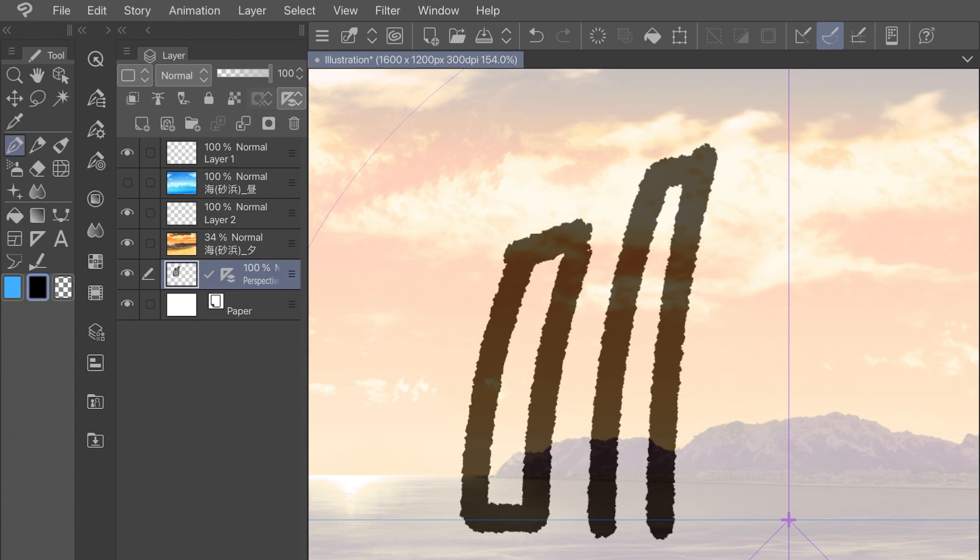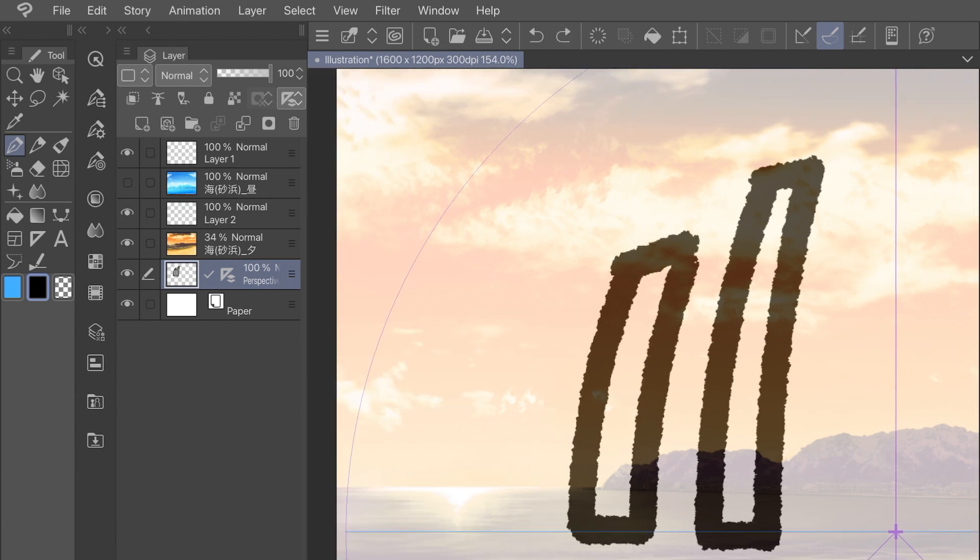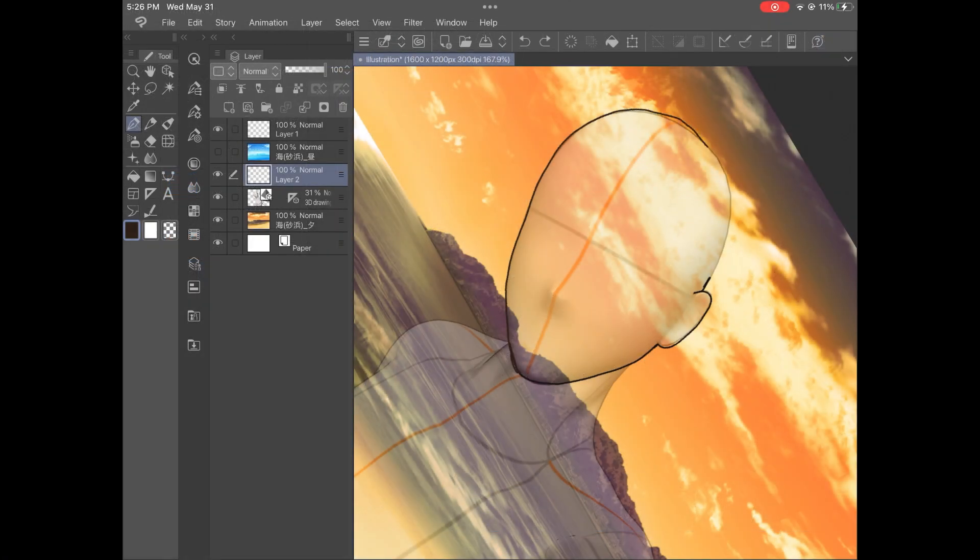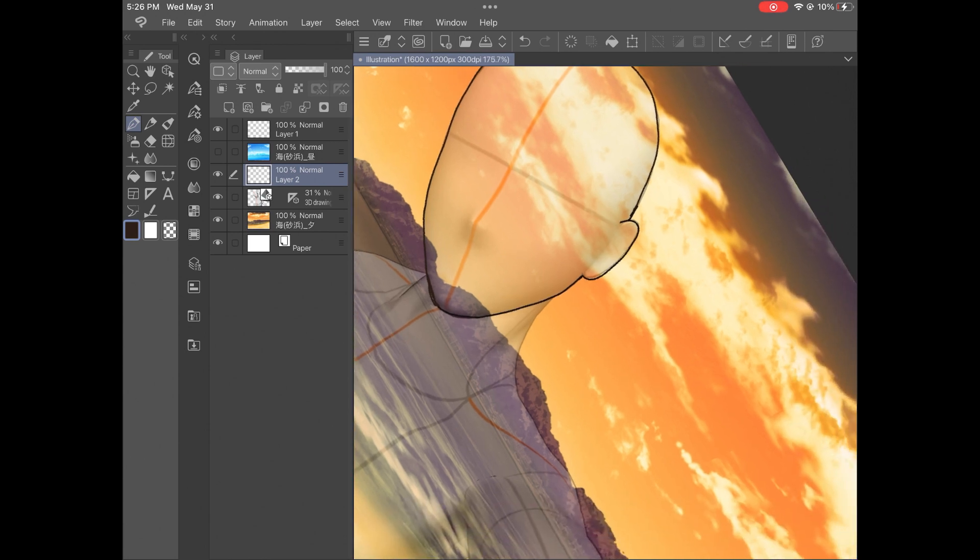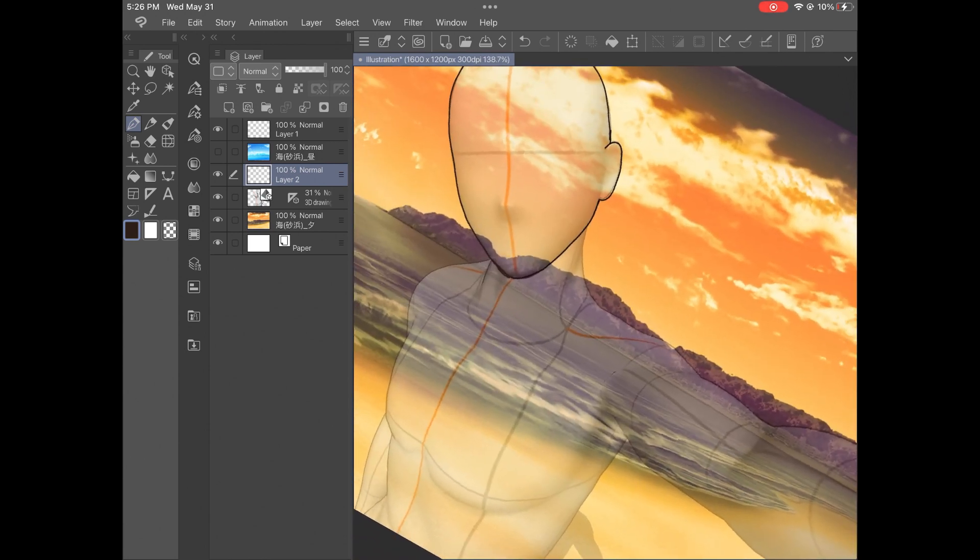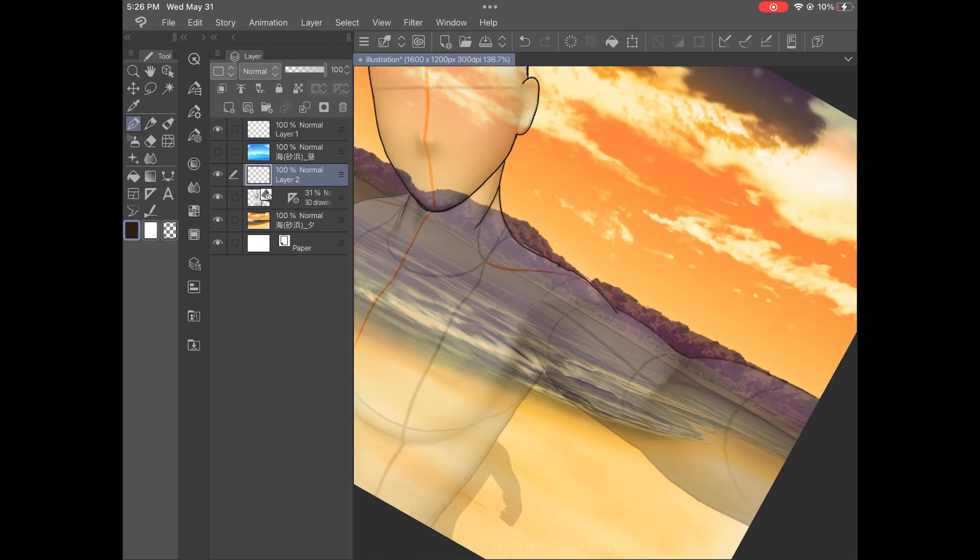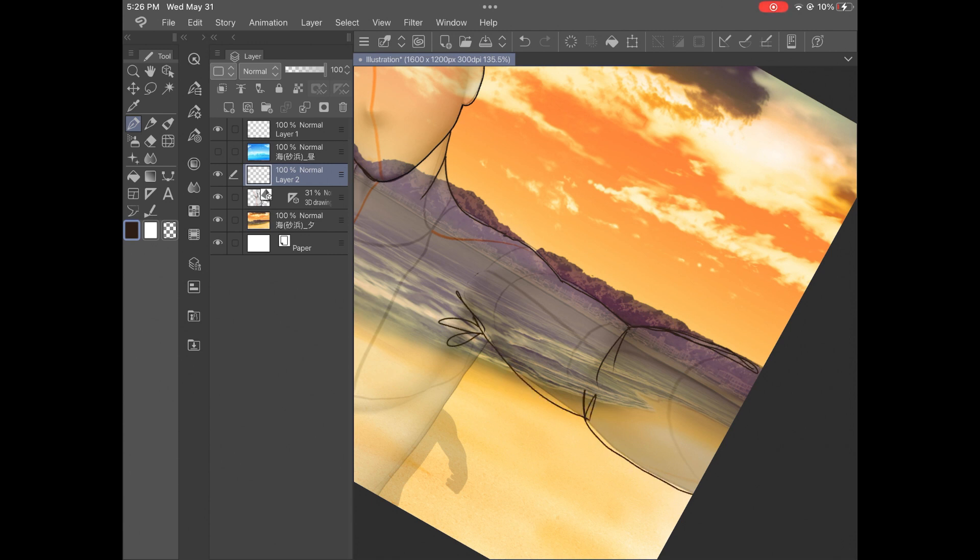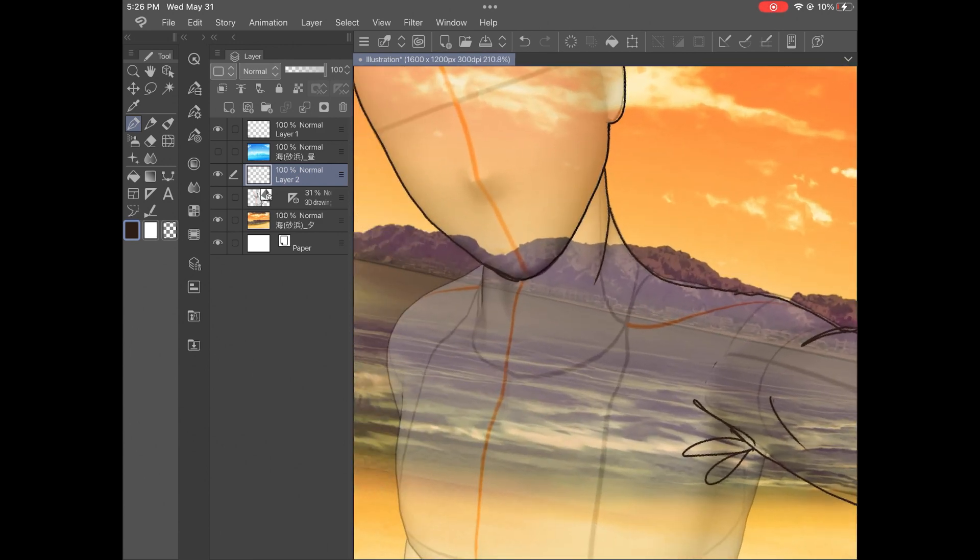I think the simplest way to get into using these effects is just to add the fisheye distortion filter to an existing piece of artwork that you have. Maybe you can reimagine some compositions and see how things would look if they were framed differently and have some fun with it that way. If you're already familiar with using the 3D drawing figures, then using the camera perspective slider could be another easy way to get into it. And you can create some really interesting character compositions with those tools.